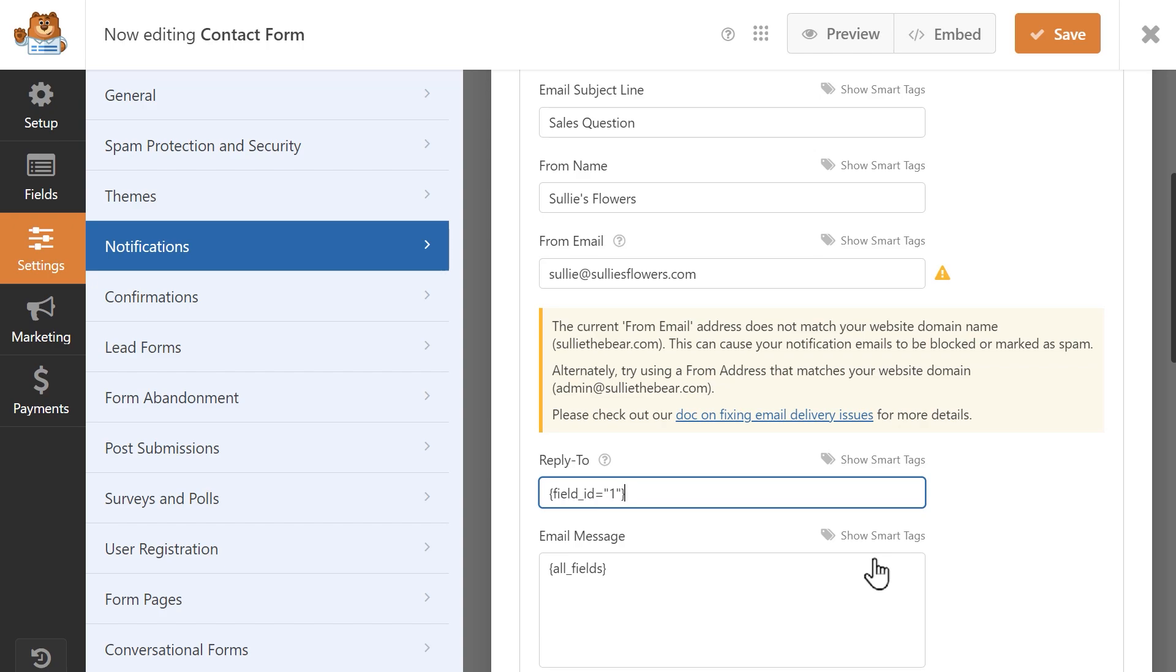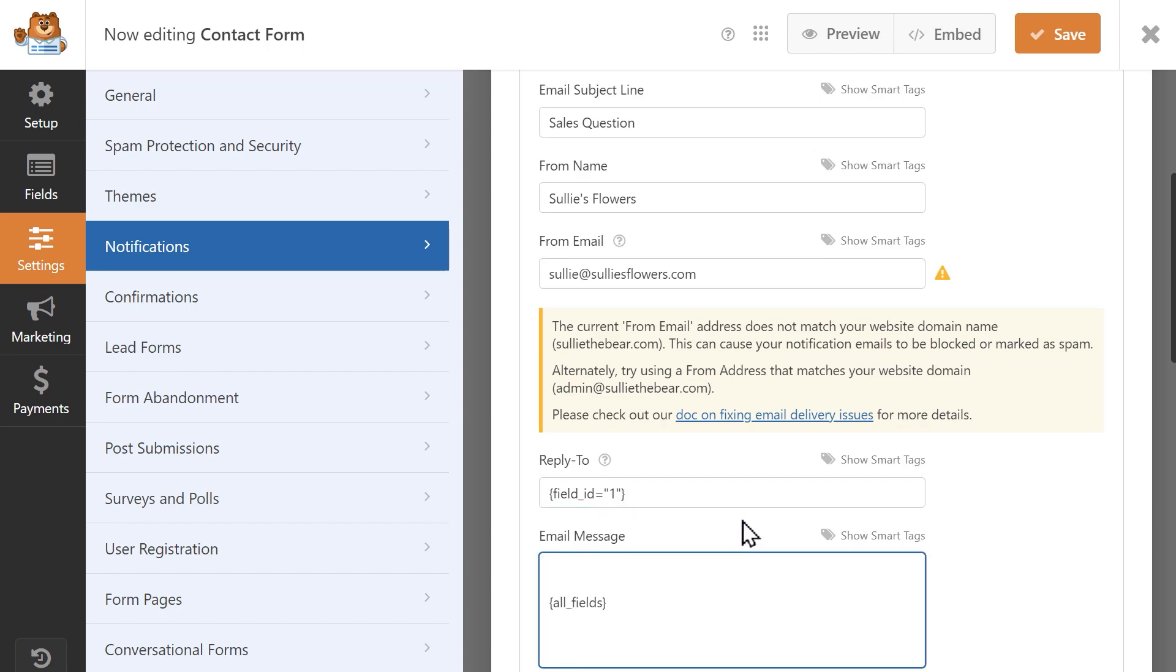In the email message field, you can write in whatever you'd like. In my case, I'm going to write a short message letting the sales manager know that a customer has reached out with some questions about our products, and I'm going to leave the all field smart tag as it is to make sure all of the entry data is included in the email notification.